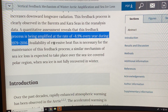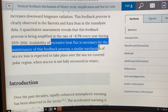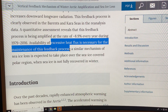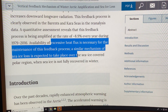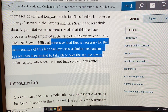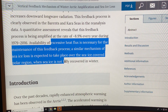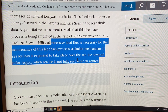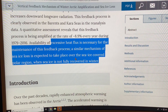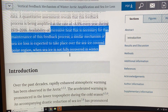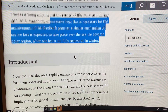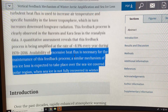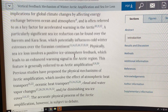The availability of excessive heat flux is necessary for the maintenance of this feedback. A similar mechanism of sea ice loss is expected to take place over the sea ice-covered polar region when sea ice is not fully recovered in winter. In other words, whatever regions have open water in winter, this type of effect is going to happen.